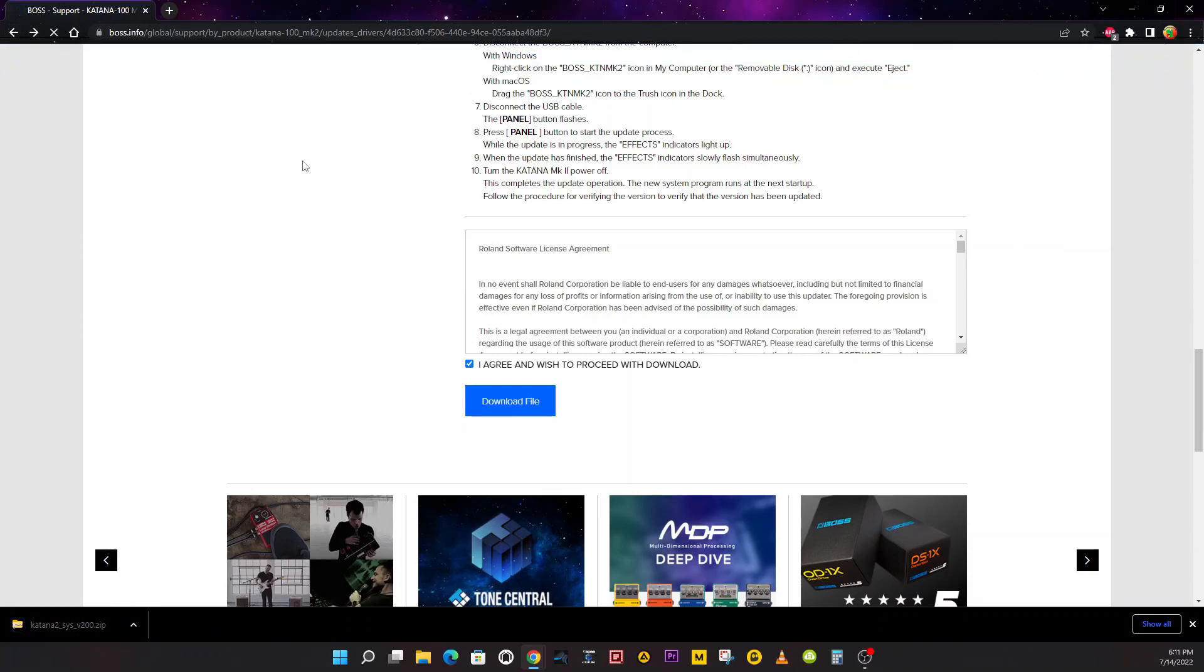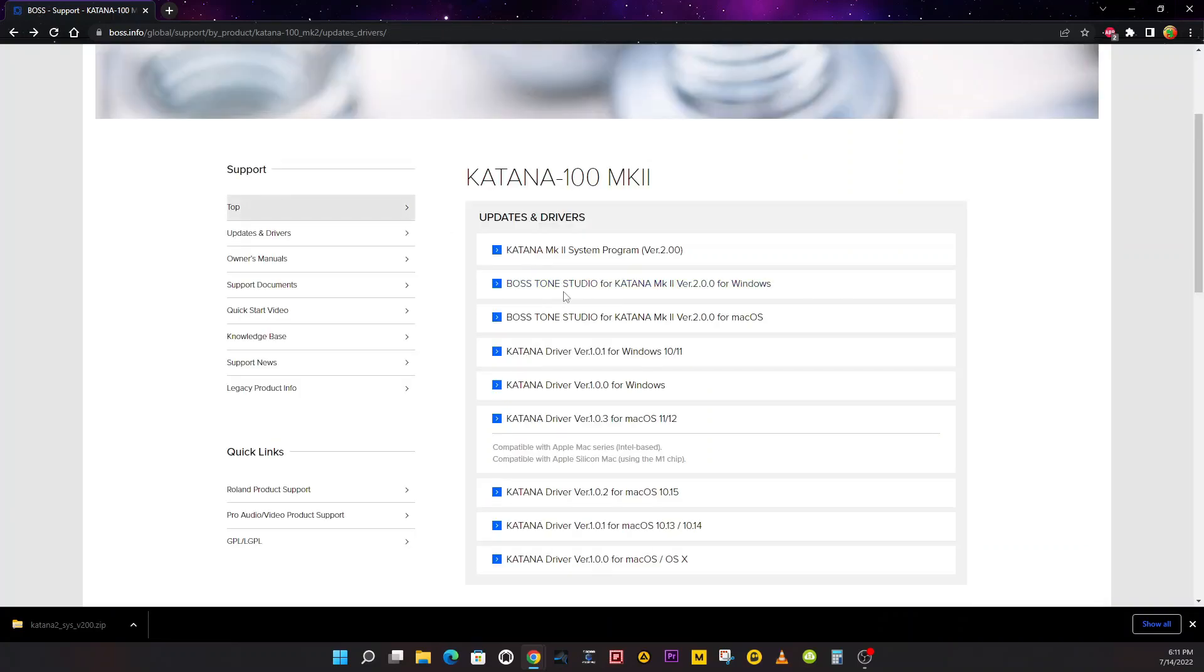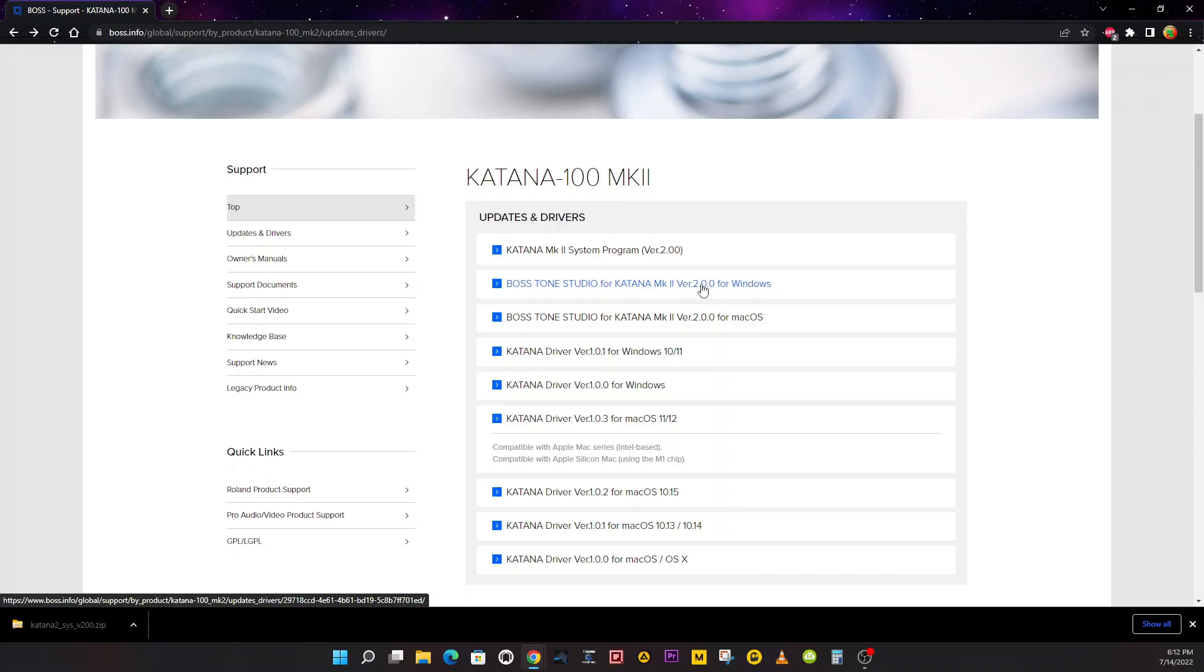I'm going to hit the back button, and then you want to download Tone Studio for Katana Mark II version 2.0 for Windows.